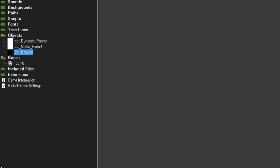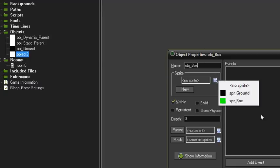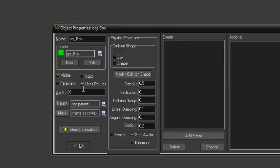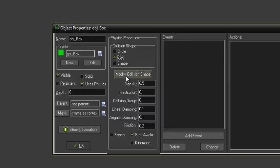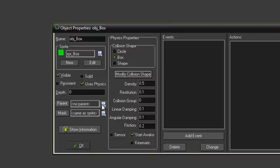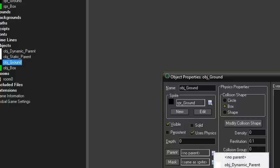Now we need one more object — not the ground, for the box. Give it the box sprite, tick 'uses physics', give it the box collision shape, and that's fine. Parent that one to the dynamic_parent because it's dynamic. And the ground we want to be static, so we're going to parent that to the static_parent.